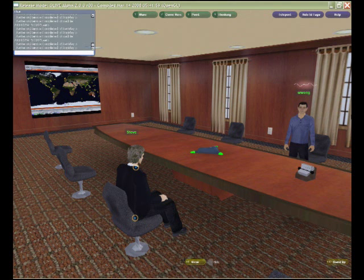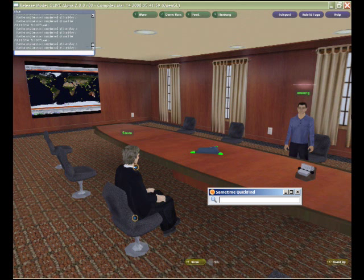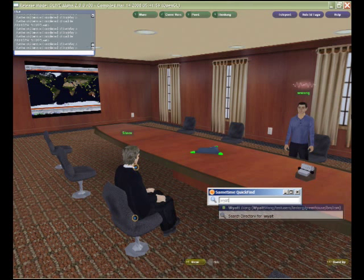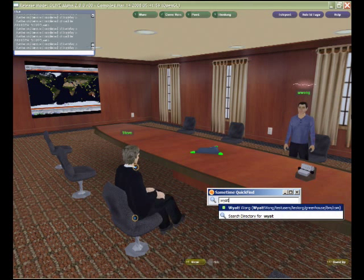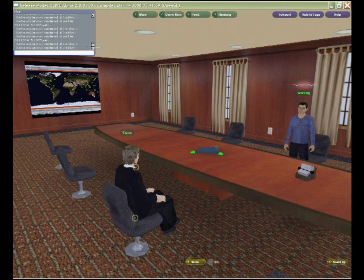This brings up a quick find where I can start typing in a name — I'll just type in myself as W-Y-A-T-T — and here you can see that it automatically brings up a match to my name, to which I can send an instant message.